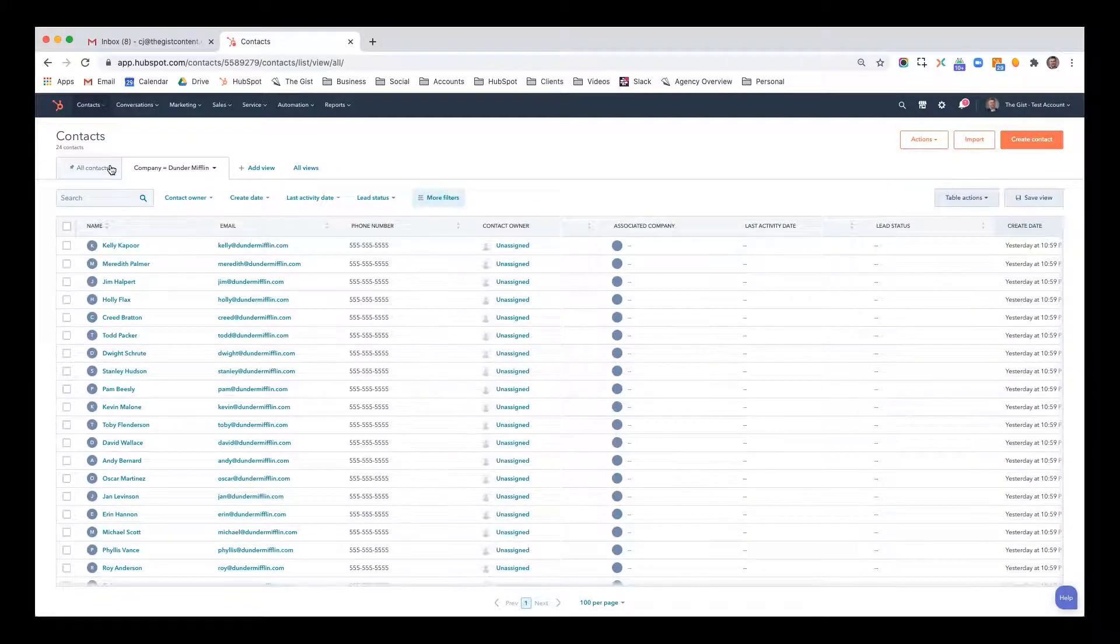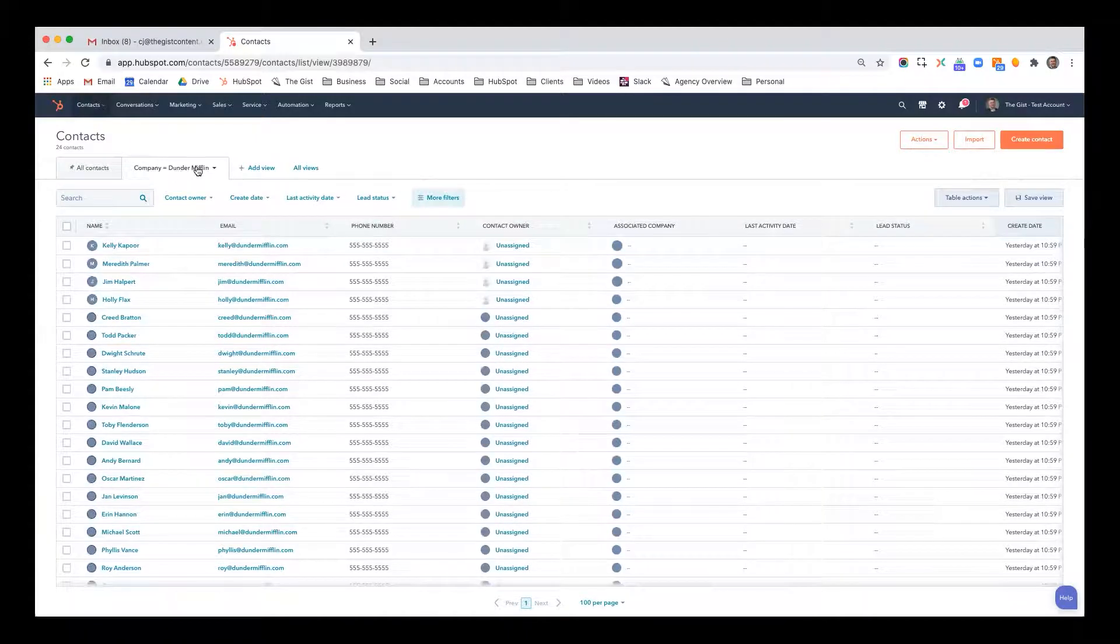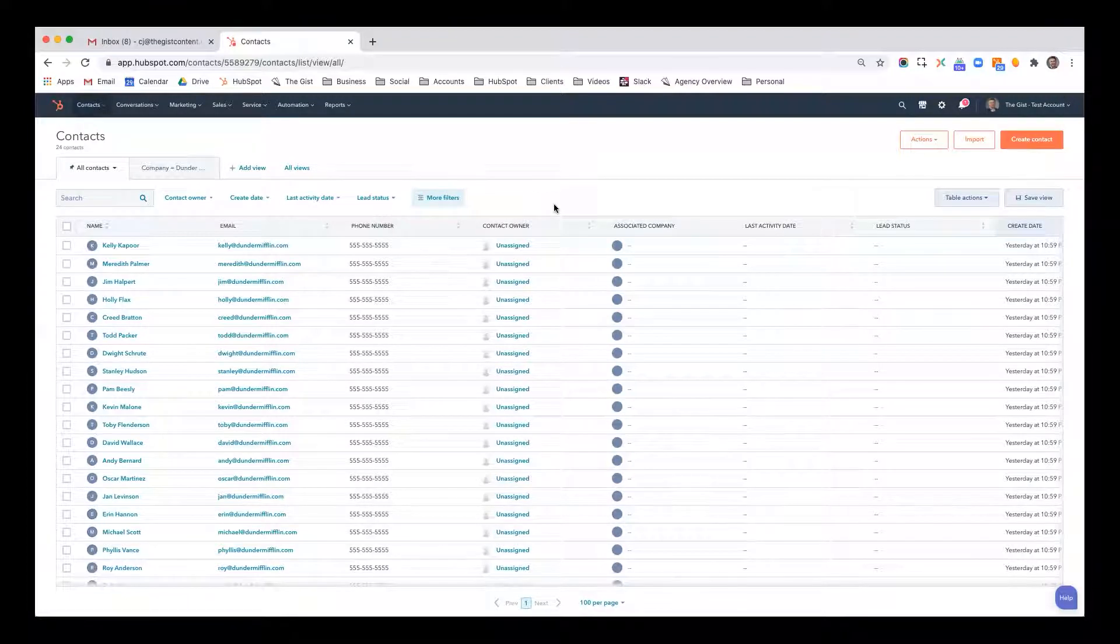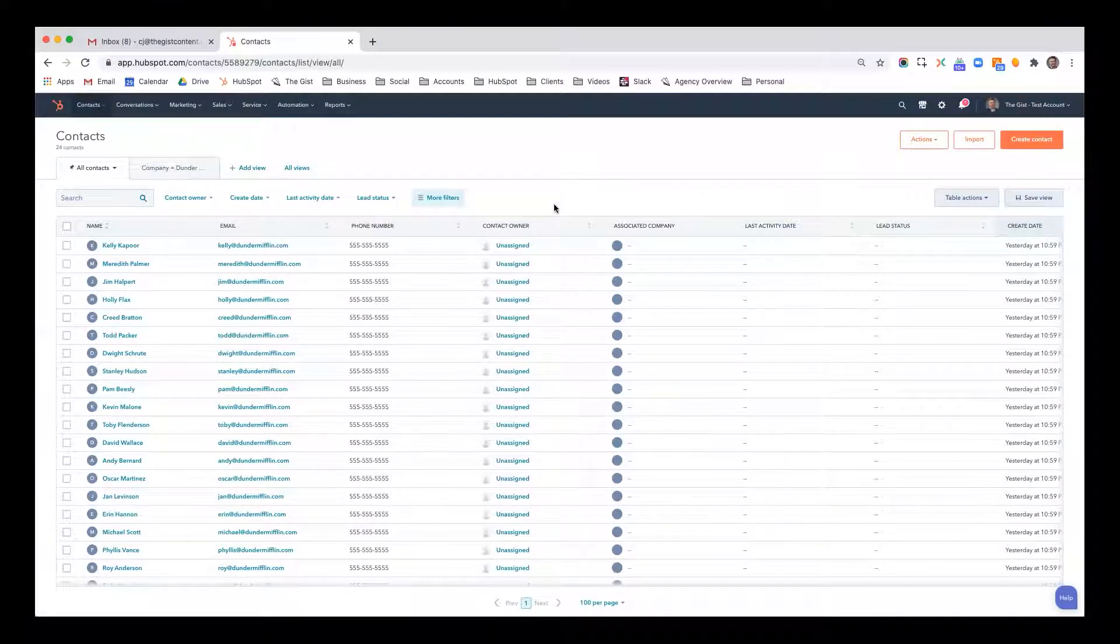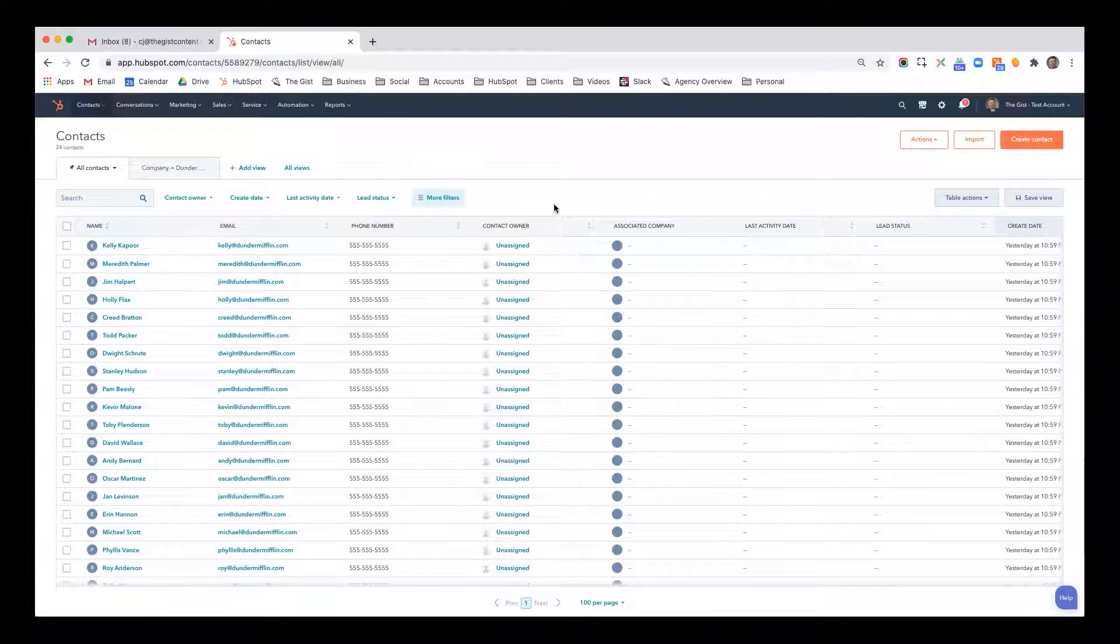Anytime I want to go in and see who works for Dunder Mifflin, that's there. I'm going to go back to all contacts here. And it'll save these in tabs so you can quickly go from one view to another. But now let's talk about something a little bit more practical because usually you're not just looking to see who works for a particular company.